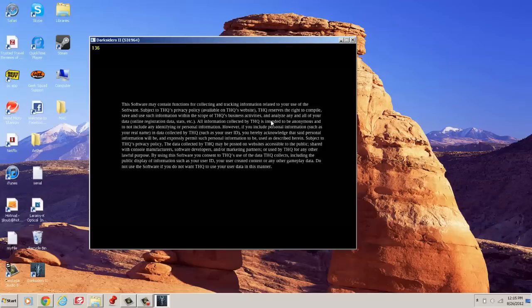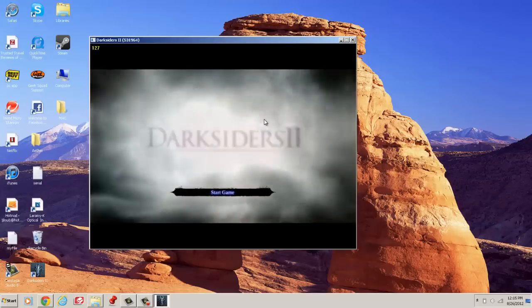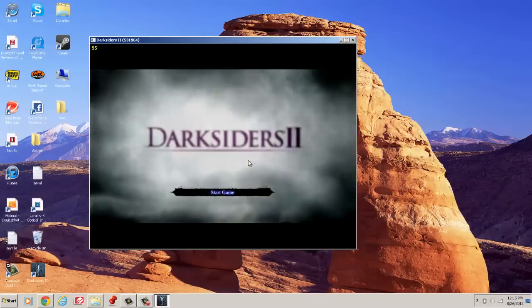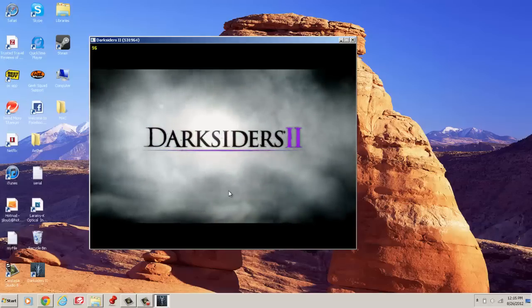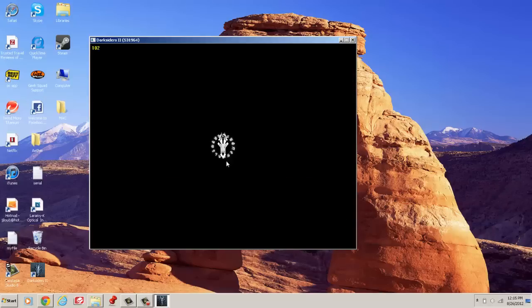I know Camtasia is not like a game recording software, but it's just to show you that it does work.